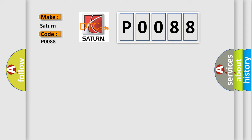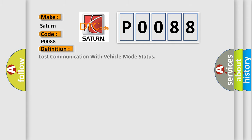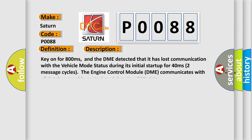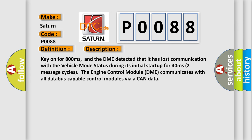The basic definition is Lost communication with vehicle mode status. And now this is a short description of this DTC code. Key on for 800 milliseconds, and the DME detected that it has lost communication with the vehicle mode status during its initial startup for 40 milliseconds. Two message cycles. The engine control module DME communicates with all database-capable control modules via a CAN data.